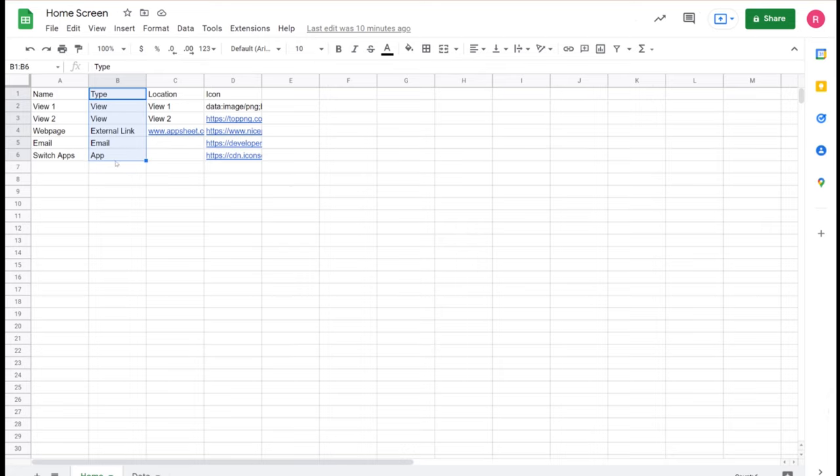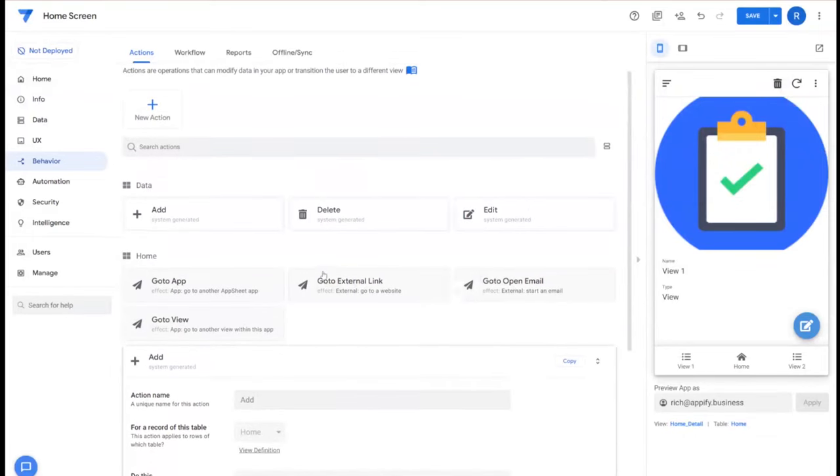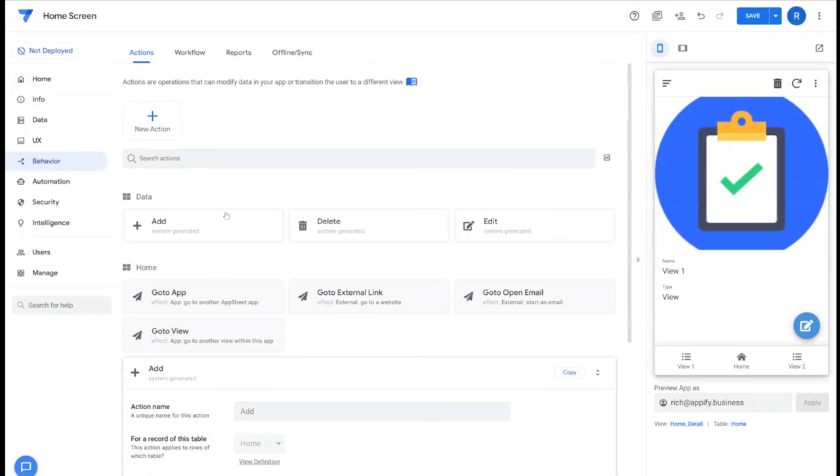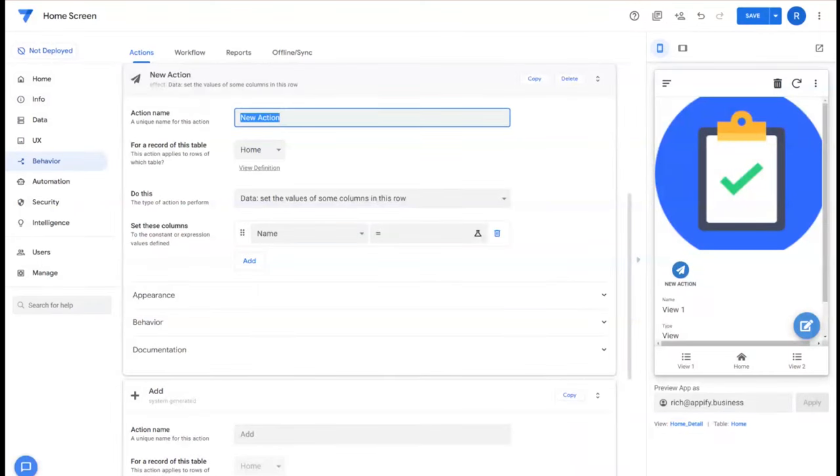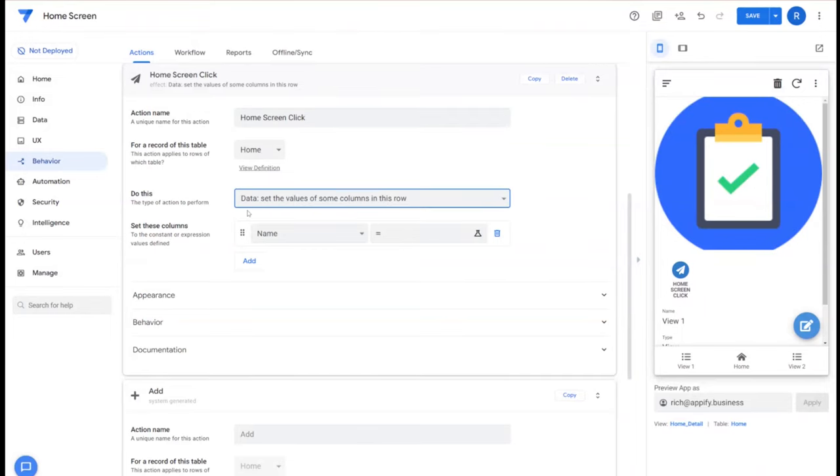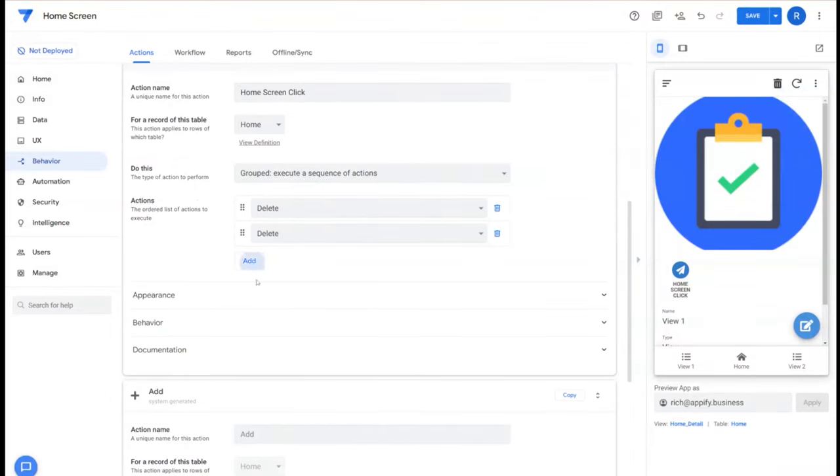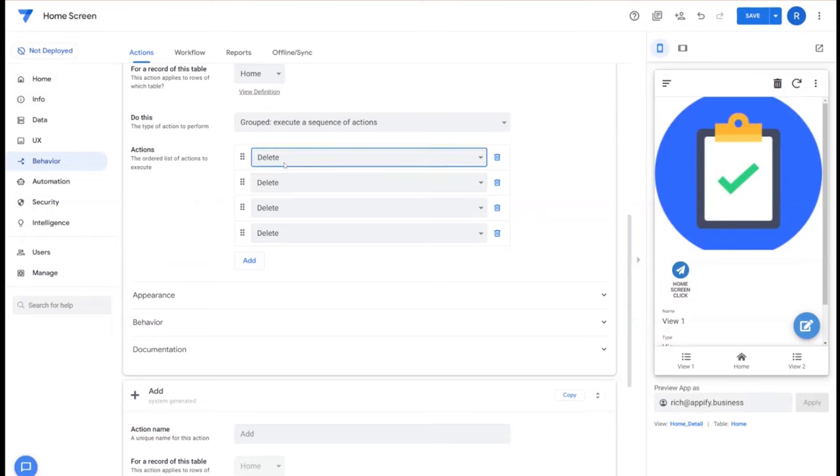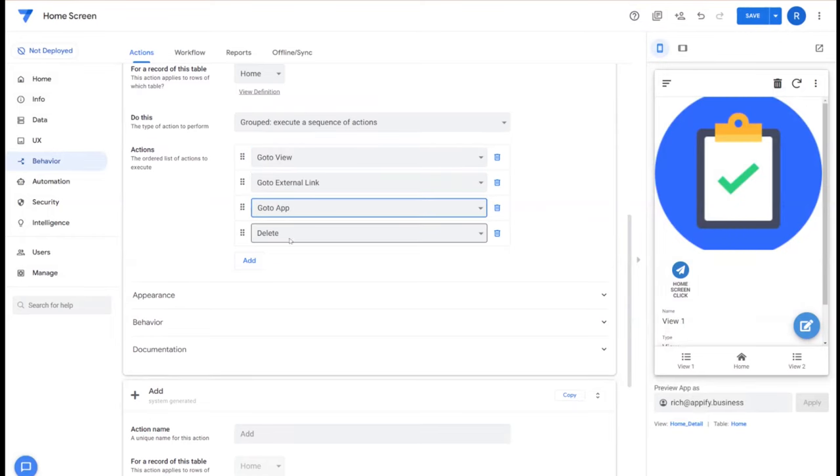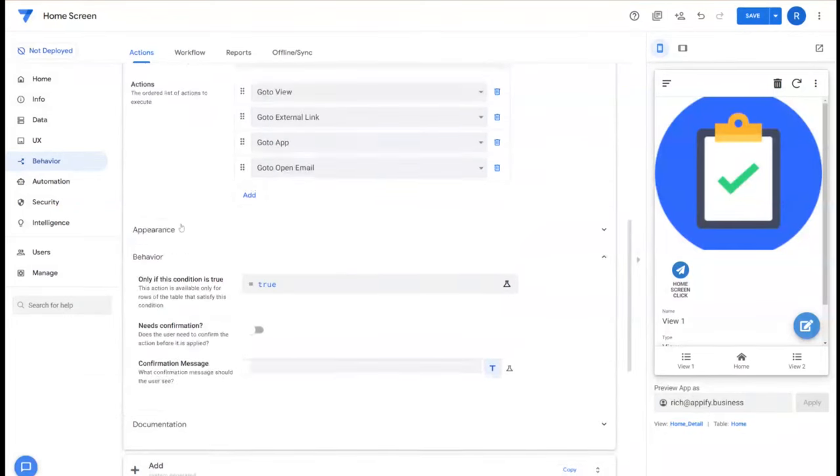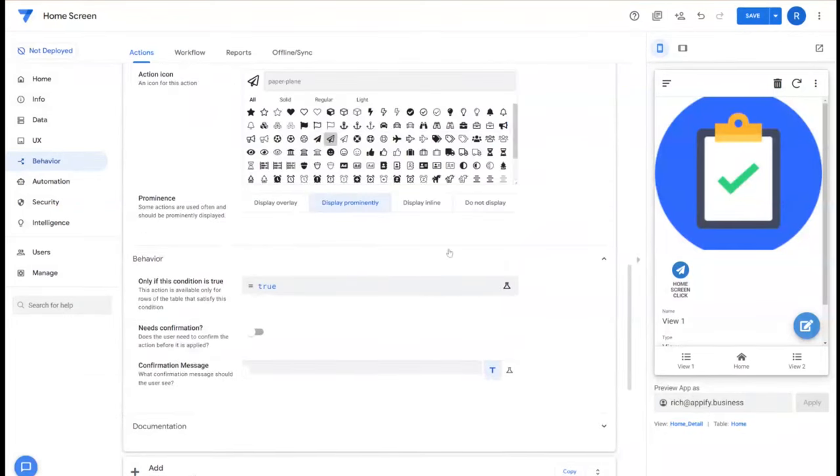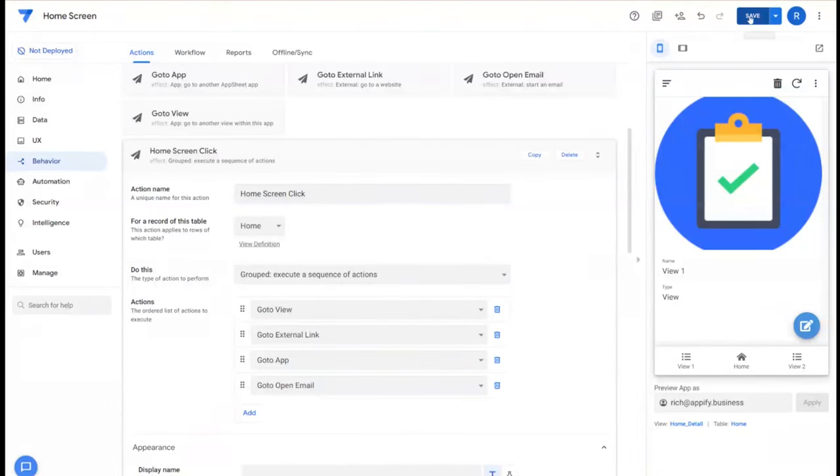Now we're going to create an overarching parent action that's going to combine all these actions together. We'll call this home screen click, and under do this we're going to choose grouped action execute a sequence of actions. And we are going to add each of the actions we created down below, and then we'll make sure we do not display that as well.